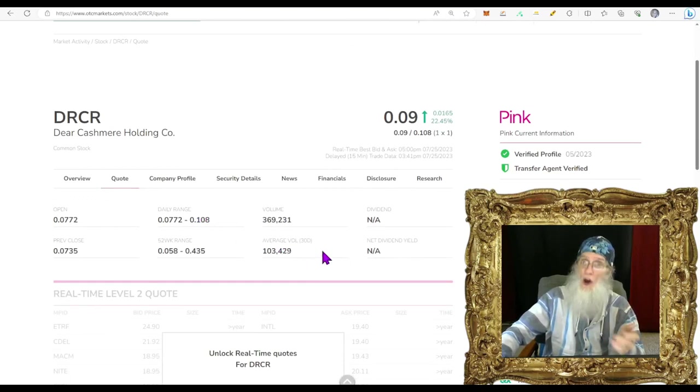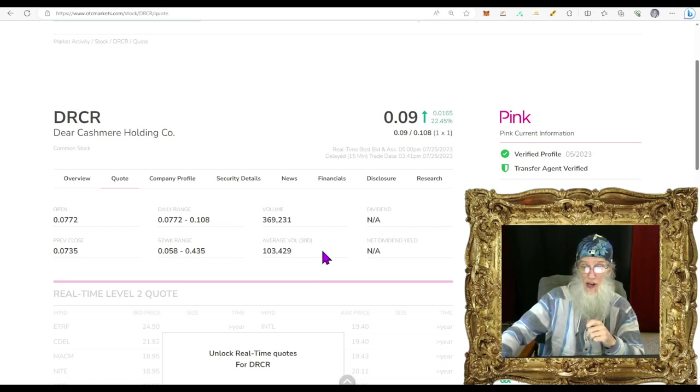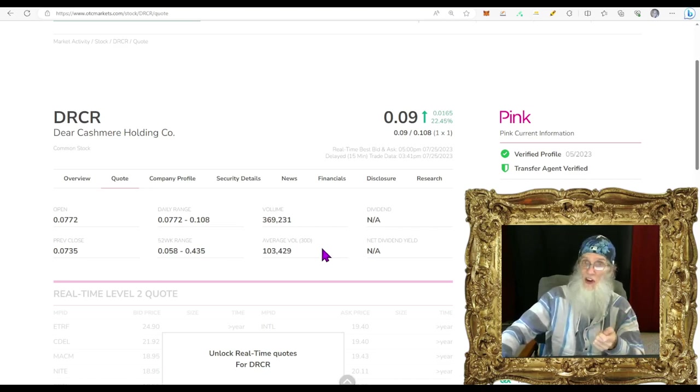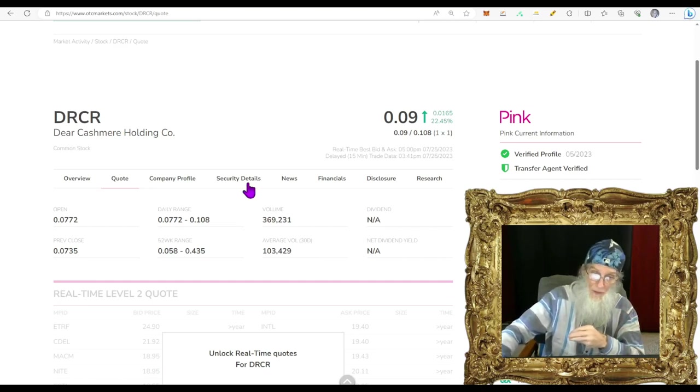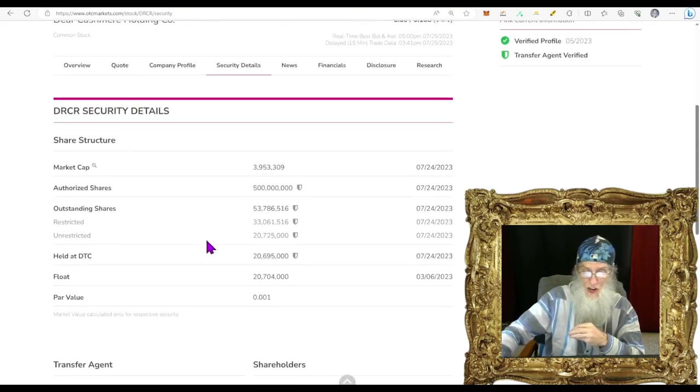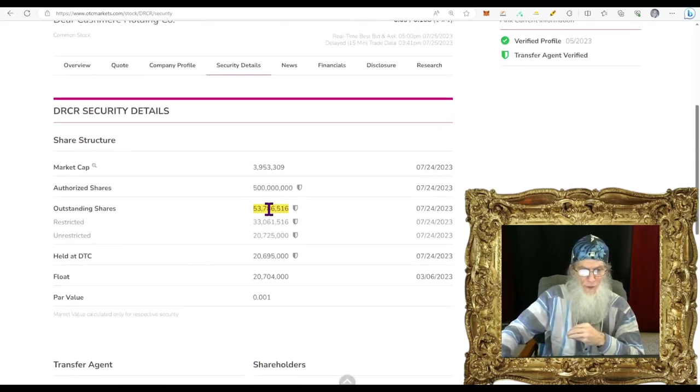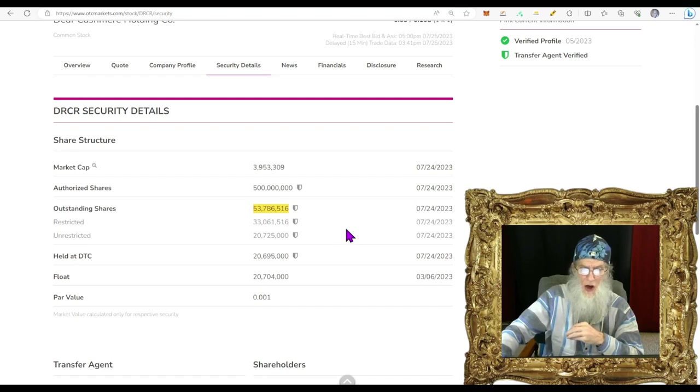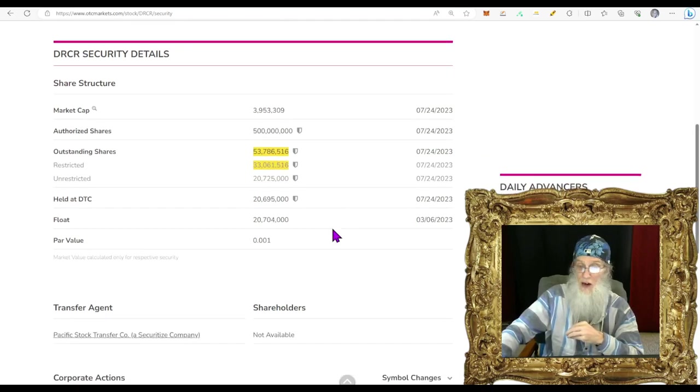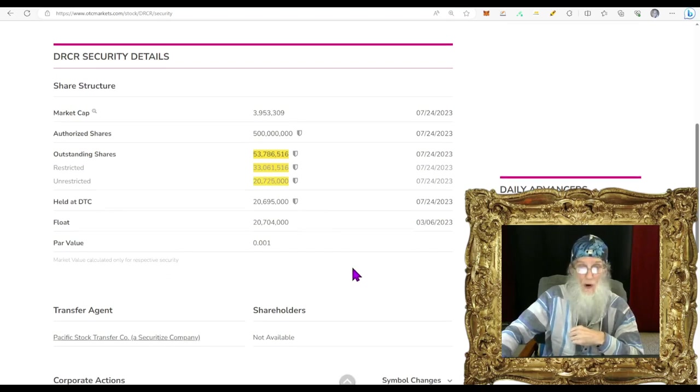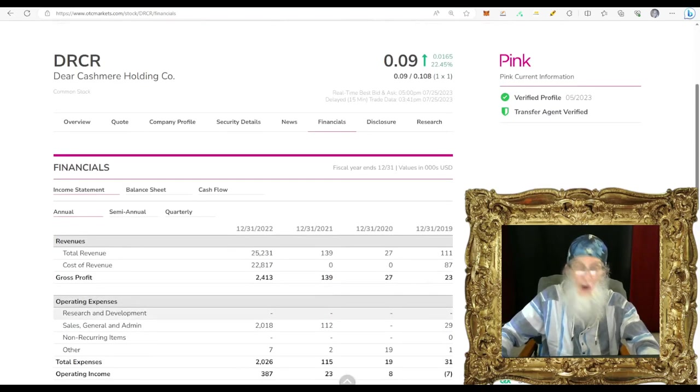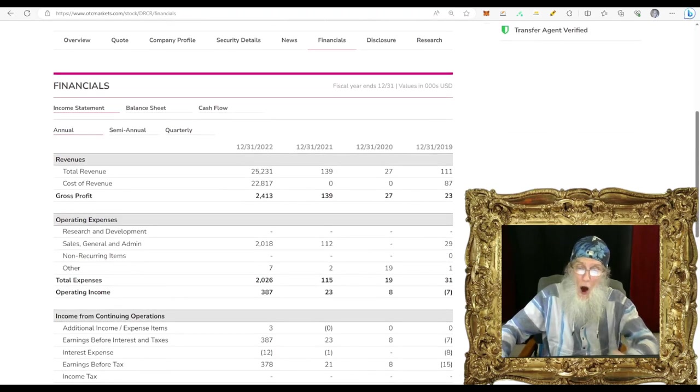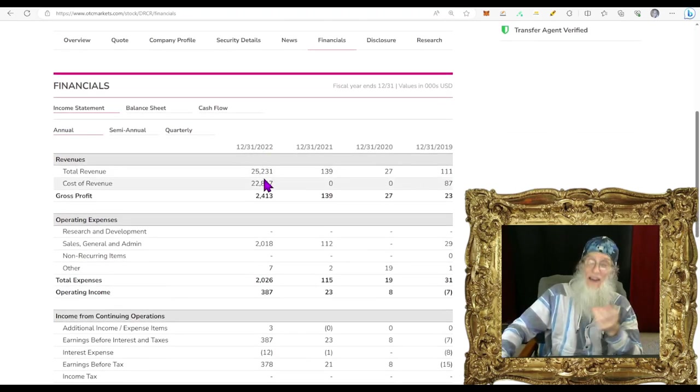DRCR she finished the day at nine cents with about 22.5% gains today. She's on the pink tier - I thought she was on the QB before and we were thinking she was going to uplist, that's what they had planned, guess that didn't happen. They still have their verified profile and transfer agent though so everything looks good here.